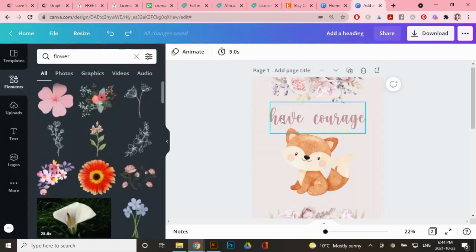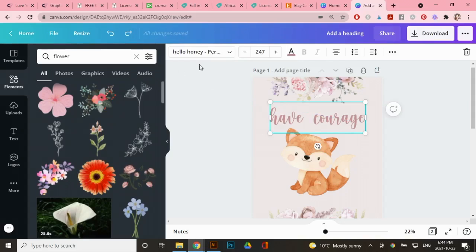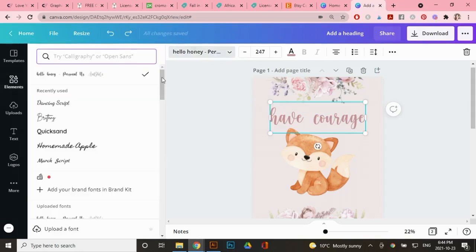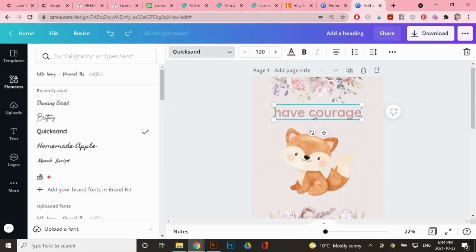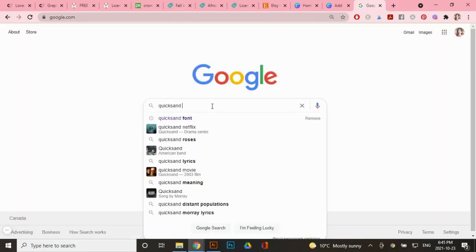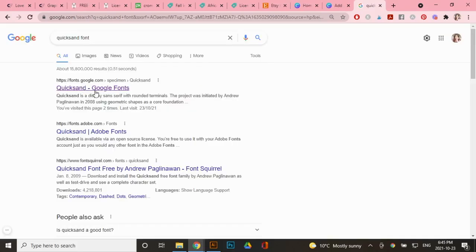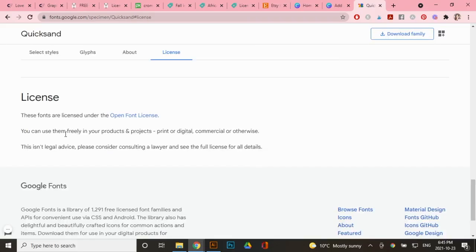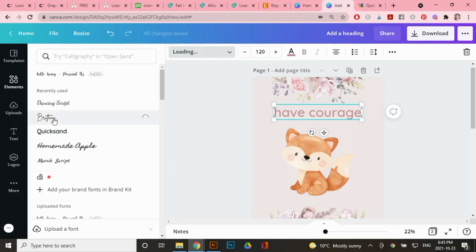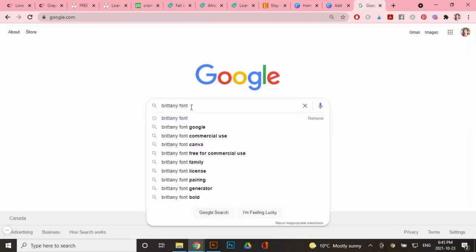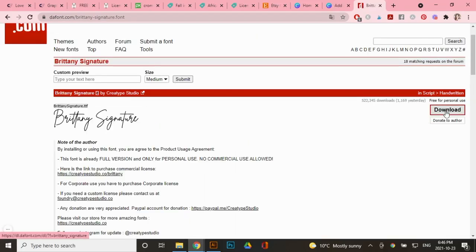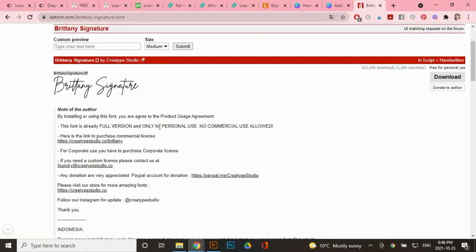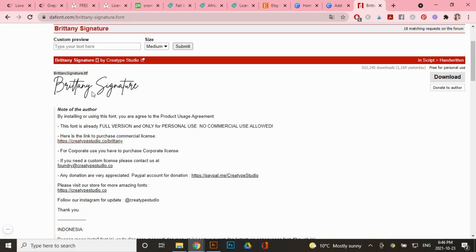Now for texts, there are some fonts that are free and some fonts you have to pay for. So for example, let's say I wanted this text quicksand. Well, all I have to do is go to Google type in quicksand font. The first website that comes up is Google fonts. And you'll see here that you can use them freely in your products and projects, print or digital commercial or otherwise. So you can use quicksand for free, for example, but let's say I wanted this font here, which is the Brittany font. If I go back to Google and type in a Brittany font, the first website that comes up is the font. And you'll see here that it is free for me to download, but it's only free for personal use. So it does say that no commercial use is allowed. And it says, here's the link to purchase the commercial license. So always make sure to read the page where you're wanting to download the font or the graphic, because all the information will be there. And you can always contact the artist directly. If you have any questions.